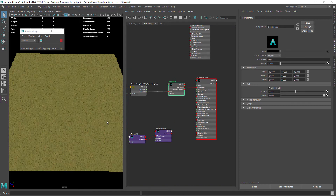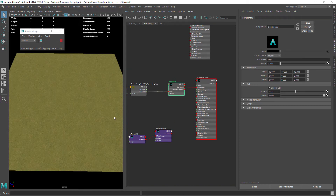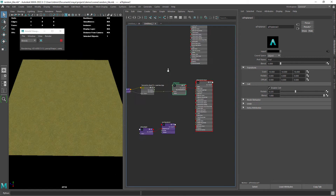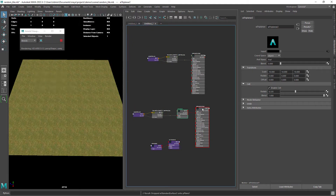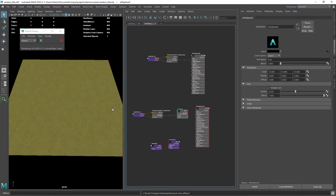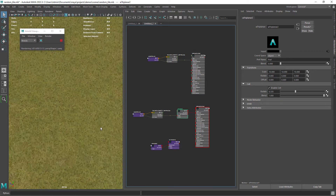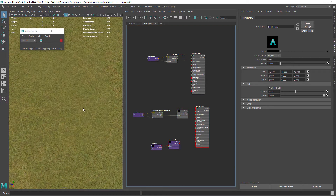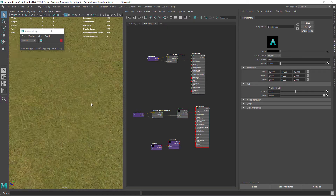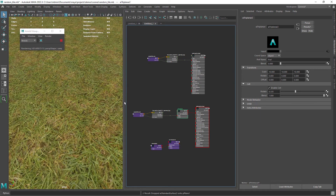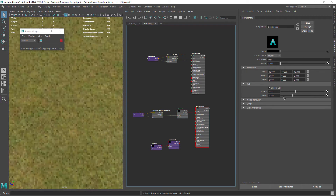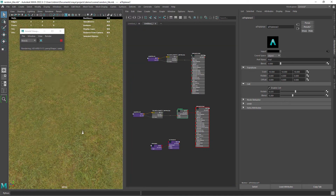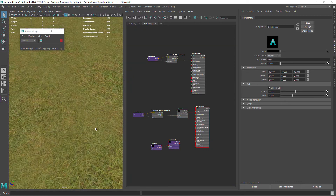Hello everyone! In this quick tip video I'm going to show you how to avoid obvious texture repetition or tiling when working with large surfaces. This workflow will be used for more organic textures, but in a future tutorial I'm going to cover also how to approach other kinds of textures like obvious repeating brick textures, for instance.